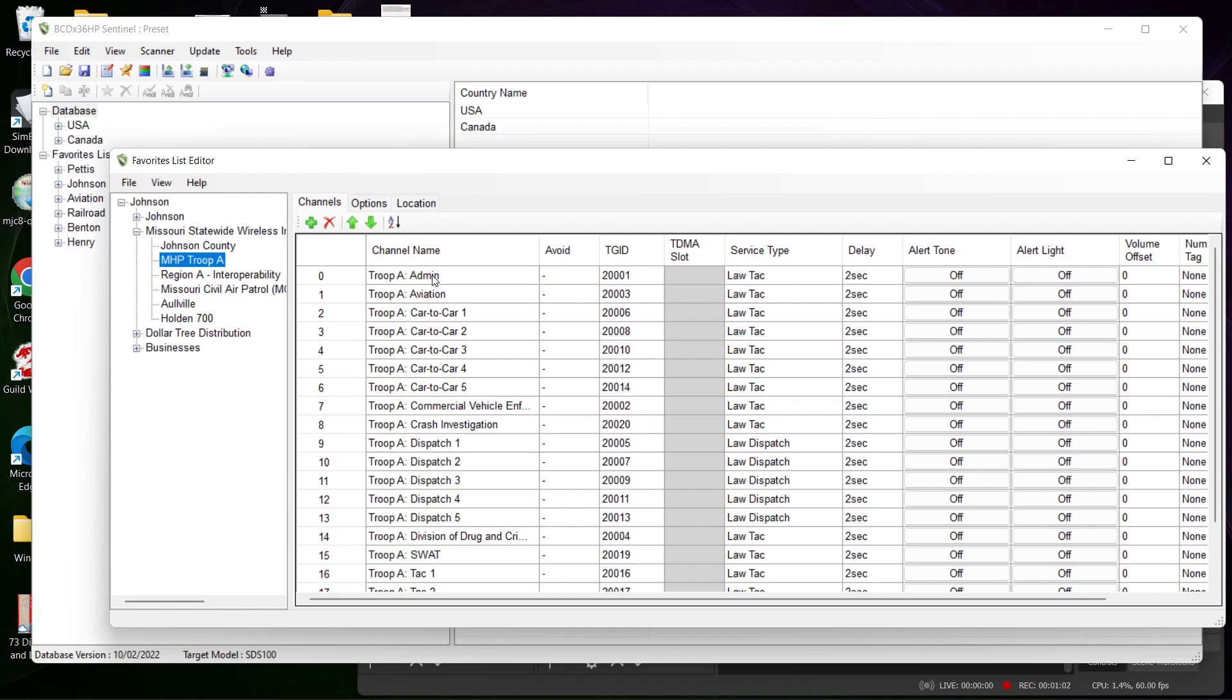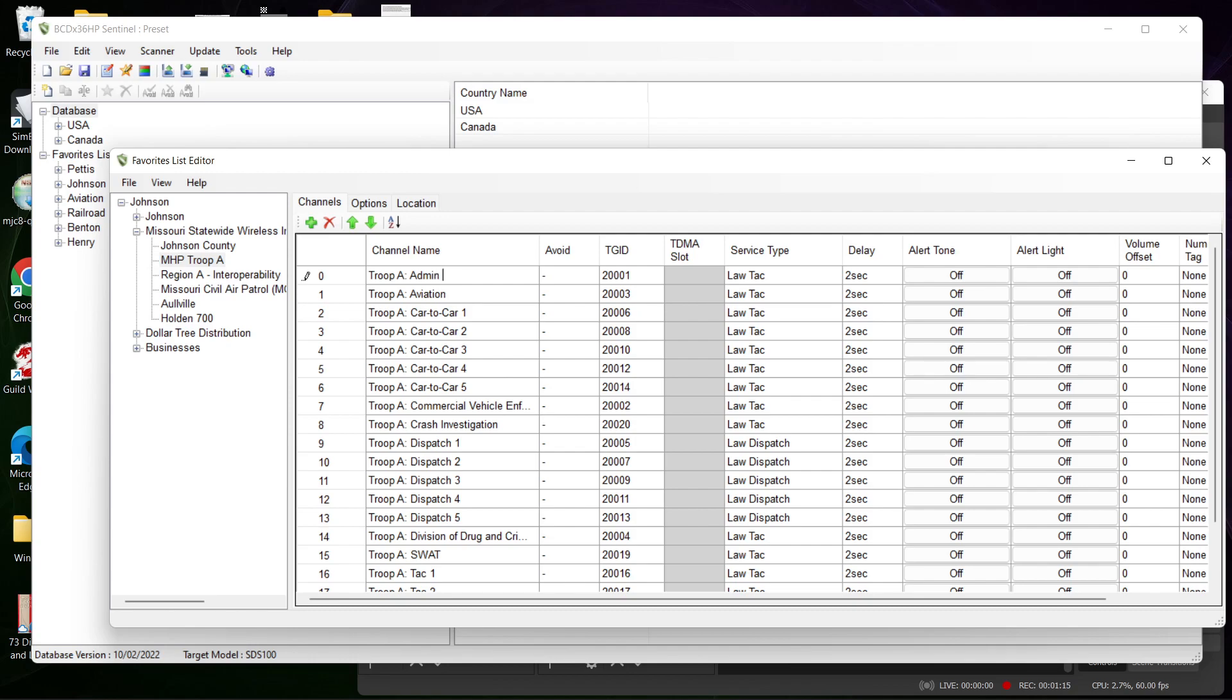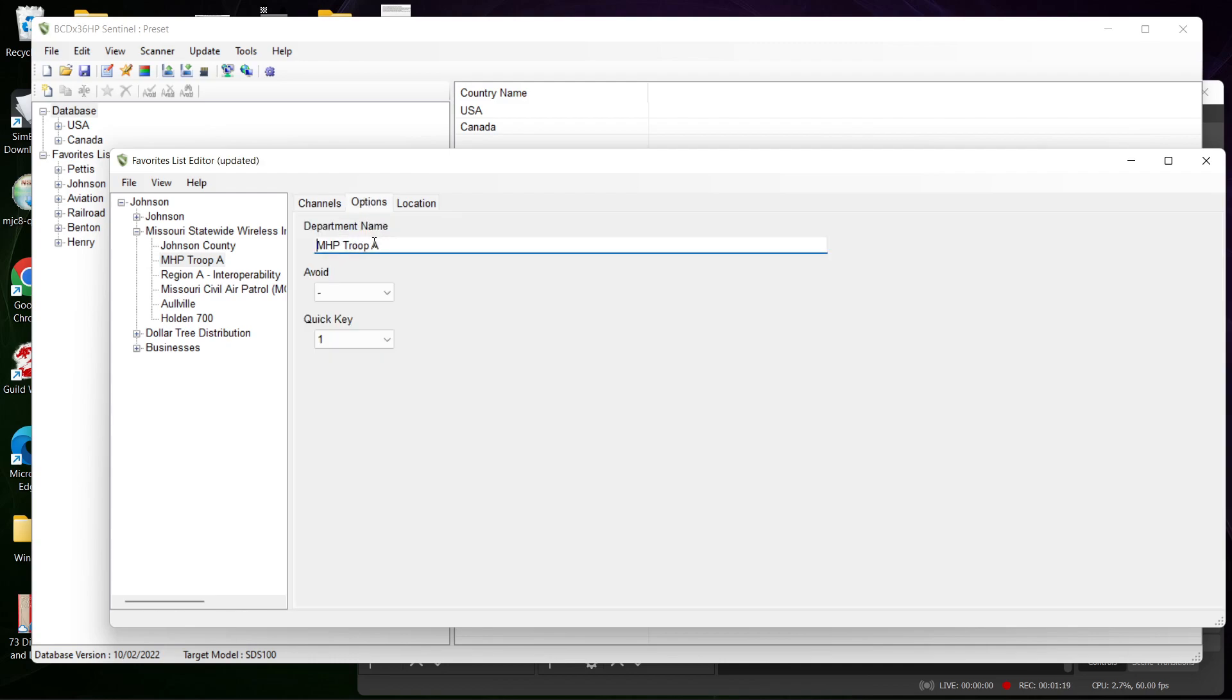Let's say you want to edit Troop Admin - you just double click on it and you can change that to whatever you want. So we'll just say Admin One. Let's say you want to edit the title, you can do that as well. So I could put MO Highway Patrol.